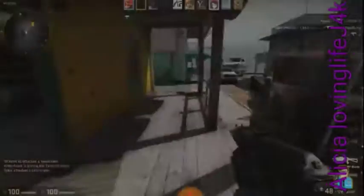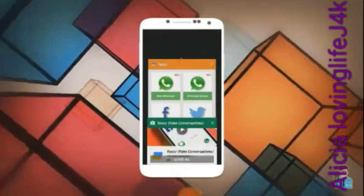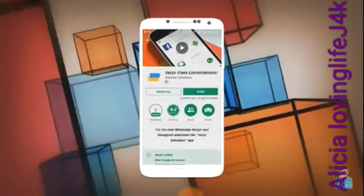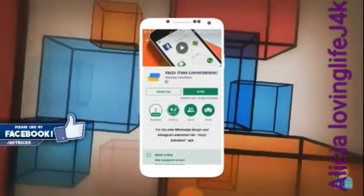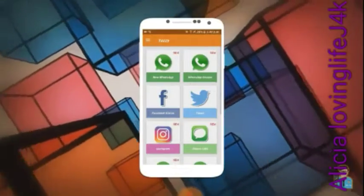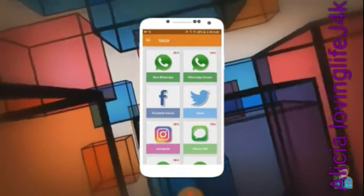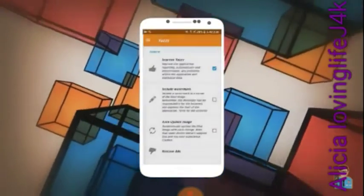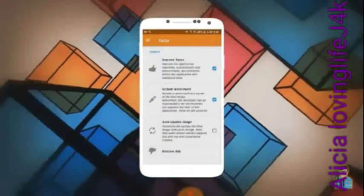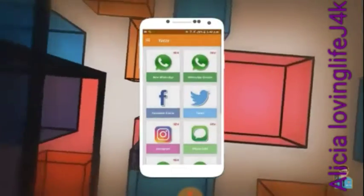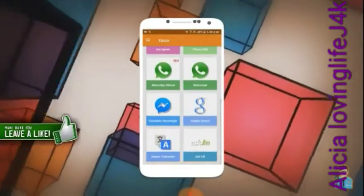So without wasting any more time, let's get straight into the video. First of all, download the Yazi app by clicking the link in the description. After installation, open the app and tap on the top left to get more options. Go to settings and uncheck the 'include watermarks' option, because nobody wants the watermark. After that, go back to the front page.